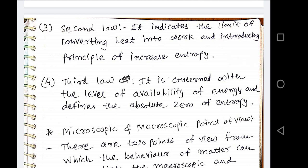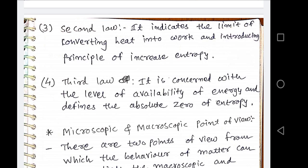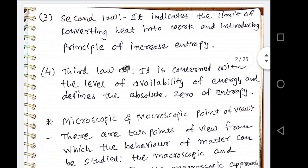Fourth is the third law of thermodynamics, which is related to the availability of energy. It is concerned with the level of availability of energy and defines the absolute zero entropy. Generally, entropy is measured in the form of a difference between two states. At any particular state, we cannot find the value of entropy. So the third law of thermodynamics gives the concept of absolute point entropy or absolute zero entropy.